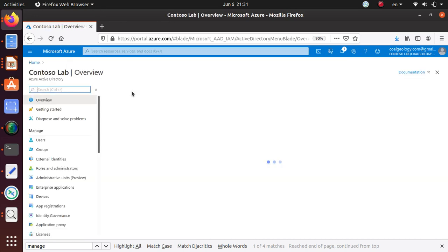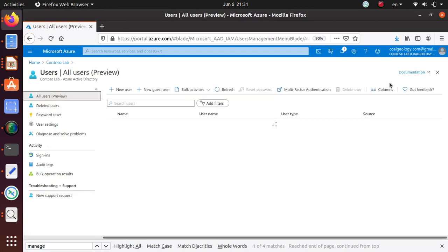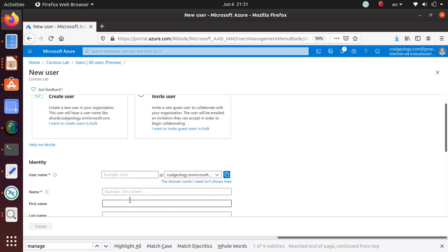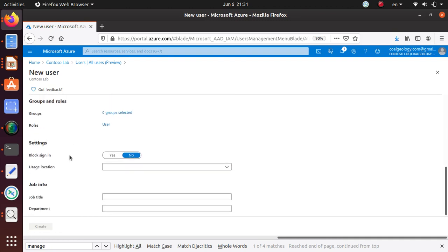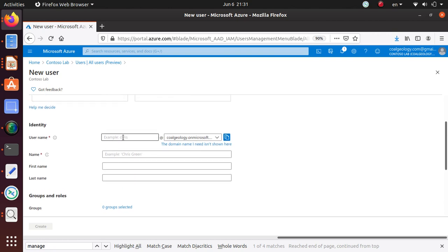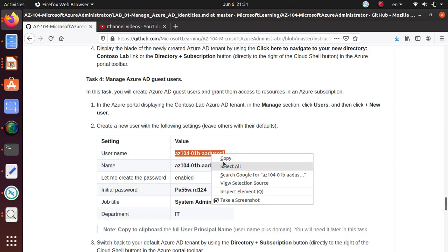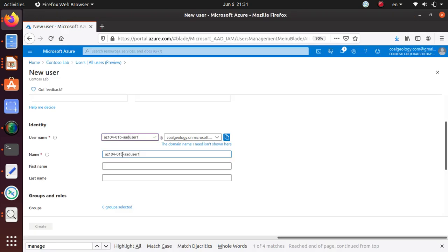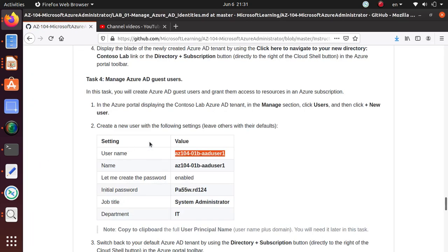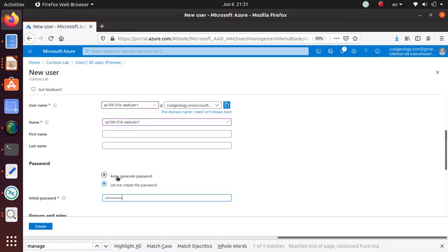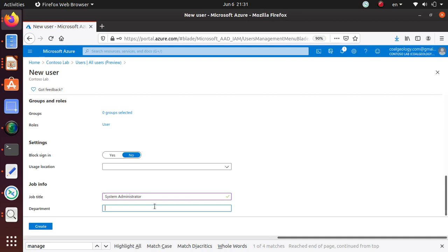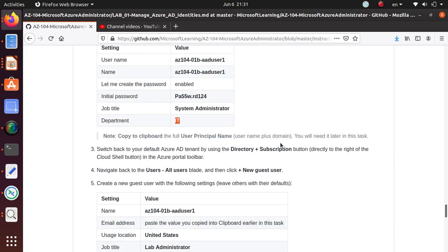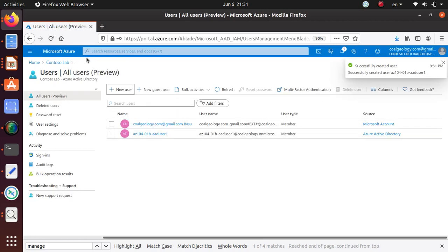It's the Contoso Lab new user. For job title let's put system administrator, and the department is IT. That's all I need for this one, and I'll hit create — it should create this user under the different directory.